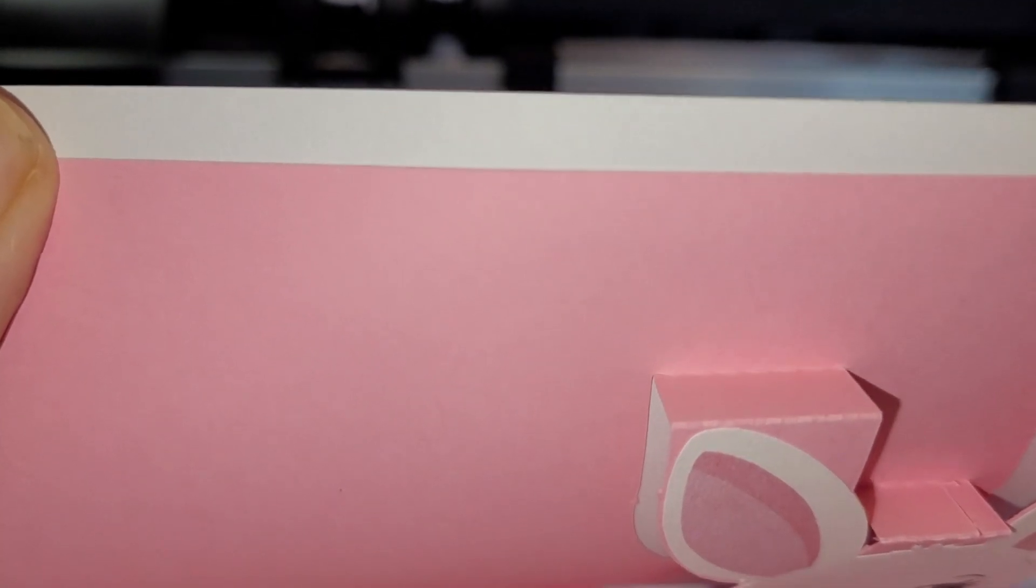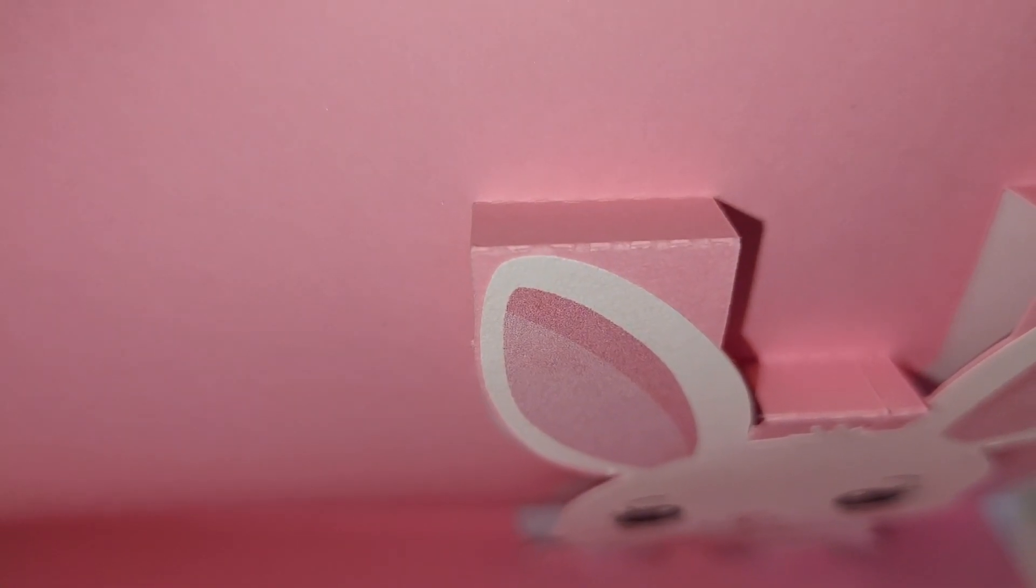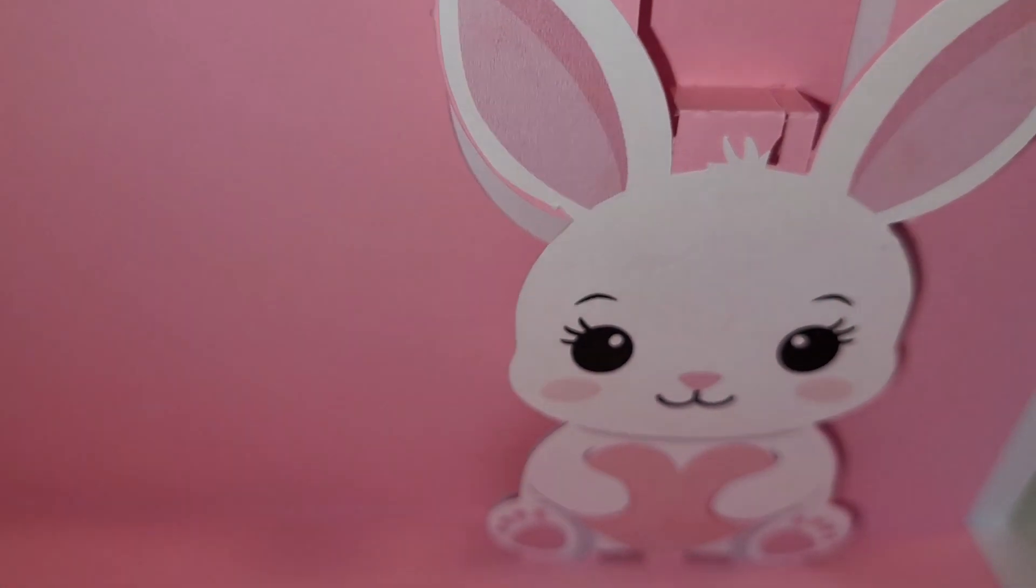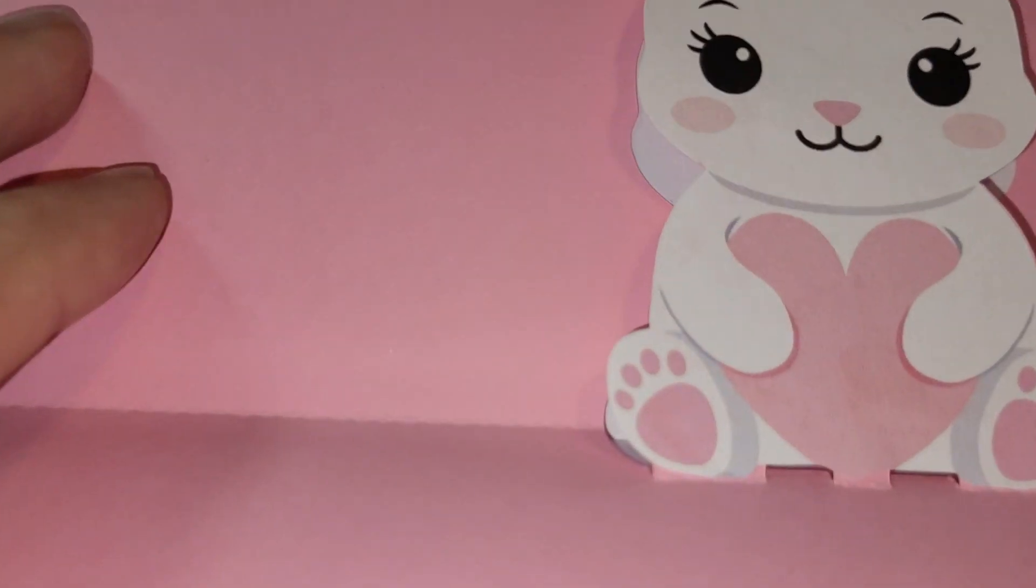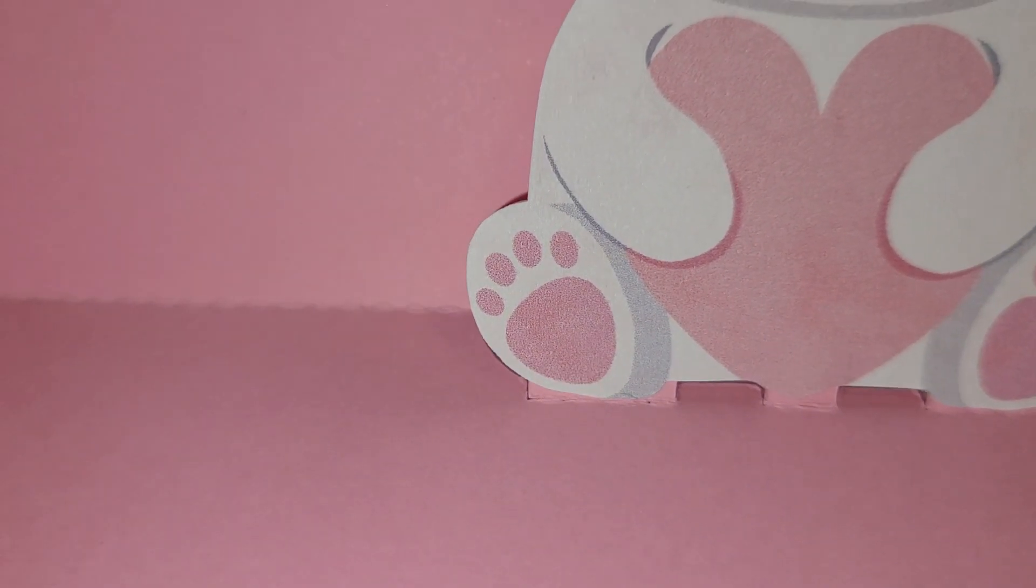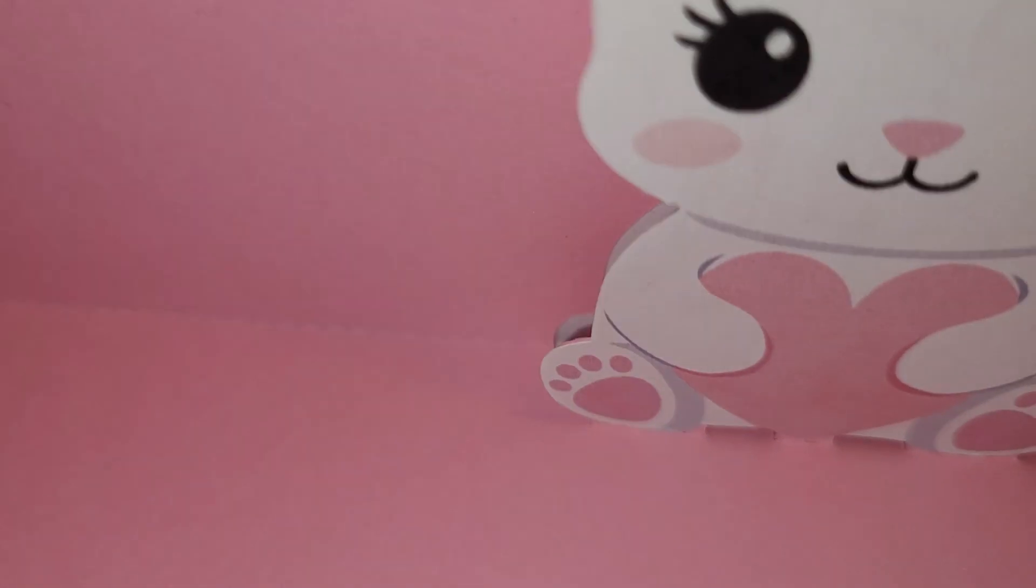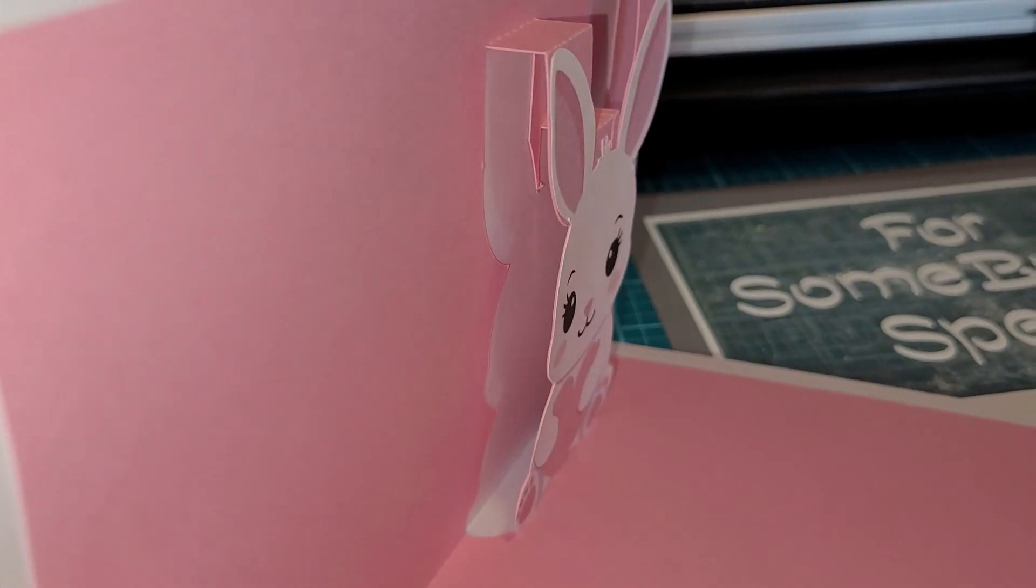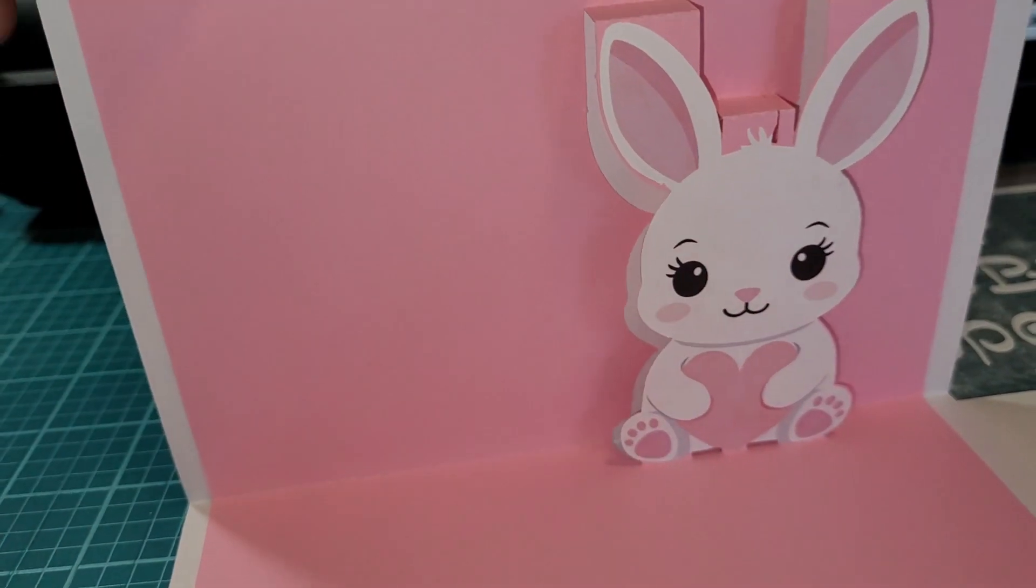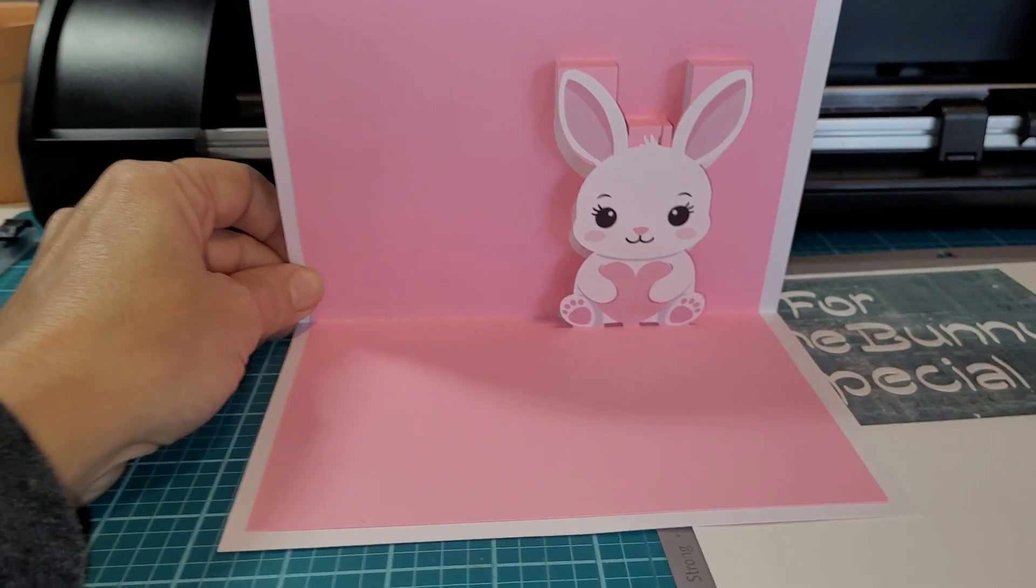But I wanted to show you the end results. You can see the struts that have the perforated lines. You can see how the adjustments affect the distance between the pop-up and the card base, and you can see that this turned out really, really cute, and I absolutely love this.